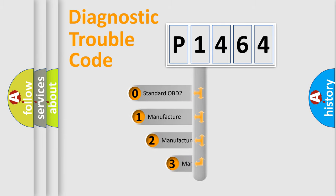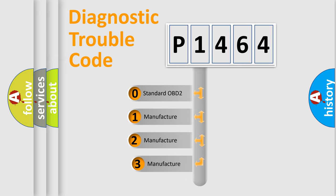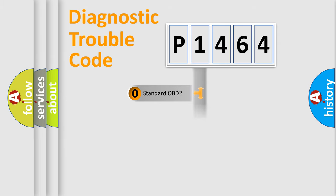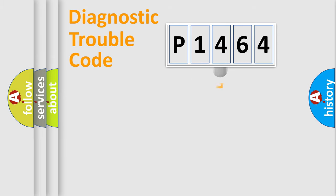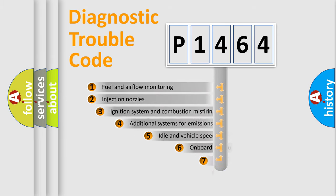If the second character is expressed as zero, it is a standardized error. In the case of numbers 1, 2, or 3, it is a manufacturer-specific expression of the car-specific error.